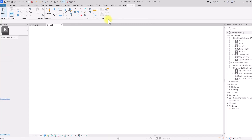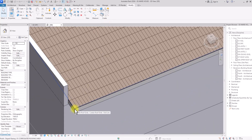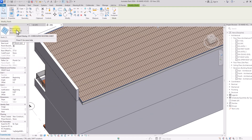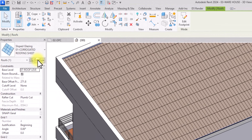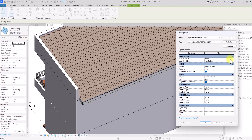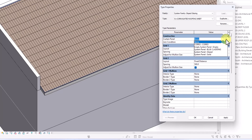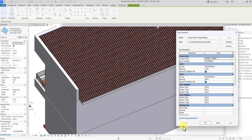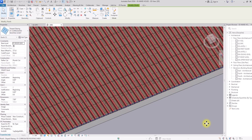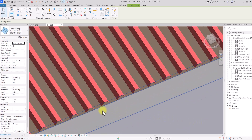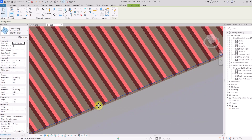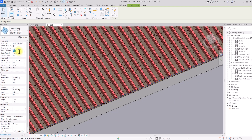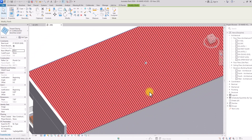Now click Load into Project to load the panel into our project. Select the sloped glazing corrugated roofing sheet we created, click Edit Type to edit the parameters, go to the Curtain Panel setting currently set to None, click the drop-down icon and select the corrugated panel we created. Click Apply — it will take some time due to the number of panels. Click OK. Due to the panel thickness it's currently submerged within the initial roof, so select the sloped glazing and change the Base Offset to 285 millimeters, then click OK.